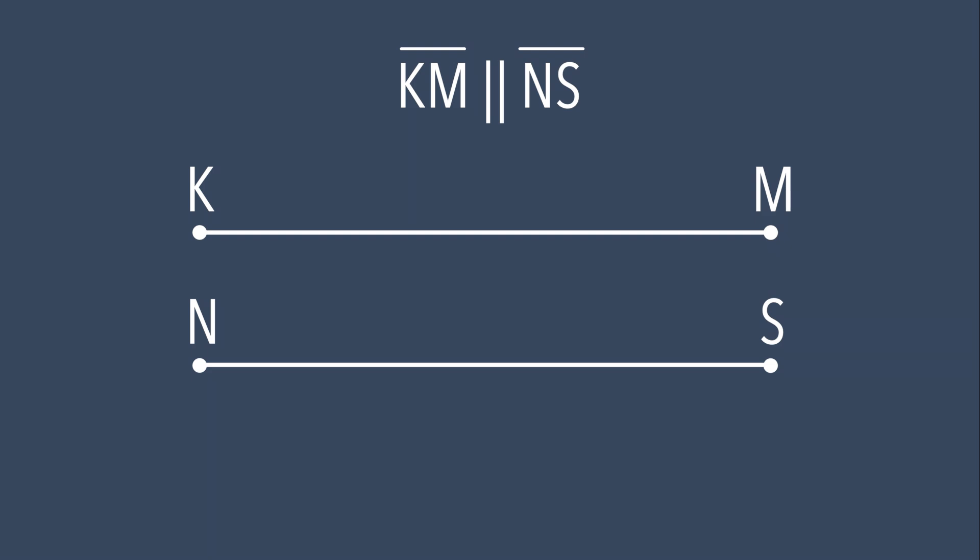As you can see, line segment KM is parallel to line segment NS, because the distance between them is the same, and they never intersect.